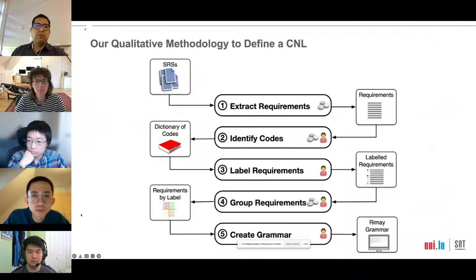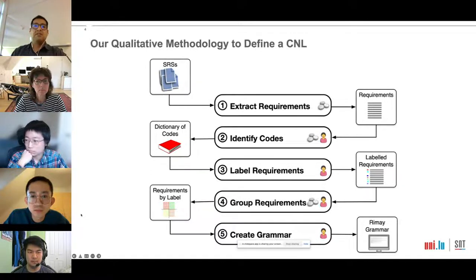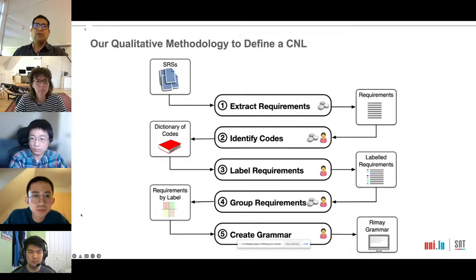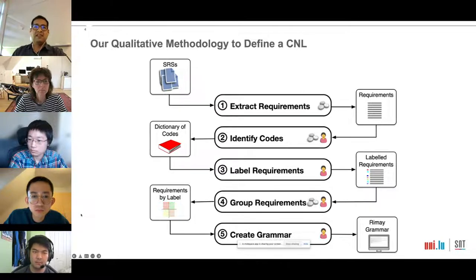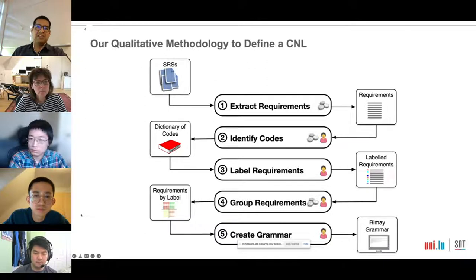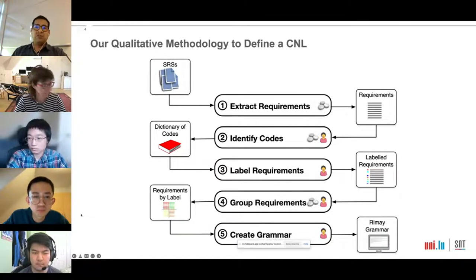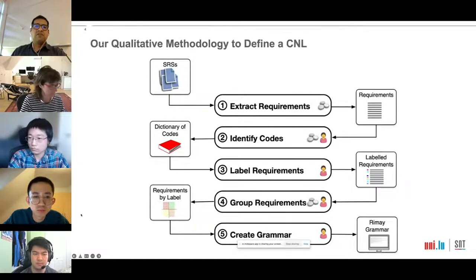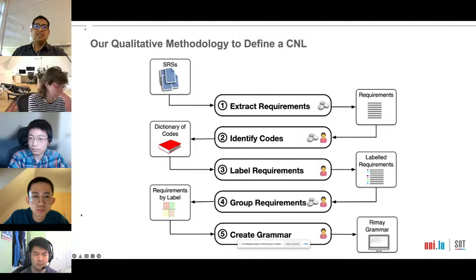The problem we address in this paper was motivated by practical need observed across many industrial domains. Our industrial partner reported that several communication problems and delays arise from requirements that are not stated precisely enough. In this paper we developed a controlled natural language for writing functional requirements — REMAIN — which aims at helping analysts to improve the quality of requirements.